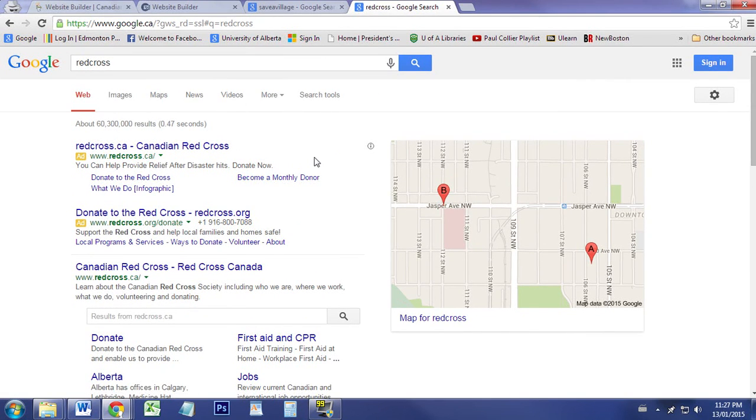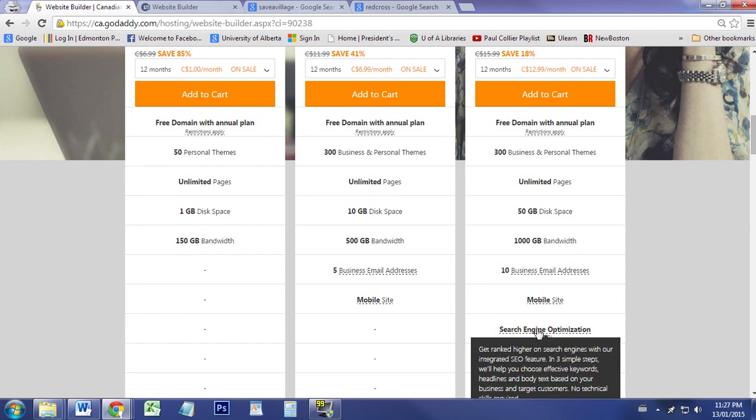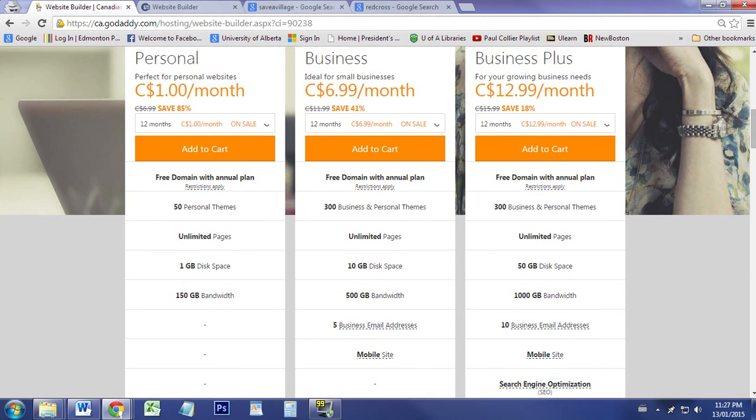So that's what search engine optimization is doing: making sure that it shows up in the search engine such as Bing or Google, Yahoo, and so on, and has the information like that. For this specific website builder using GoDaddy, they do it for you if you purchase this option.